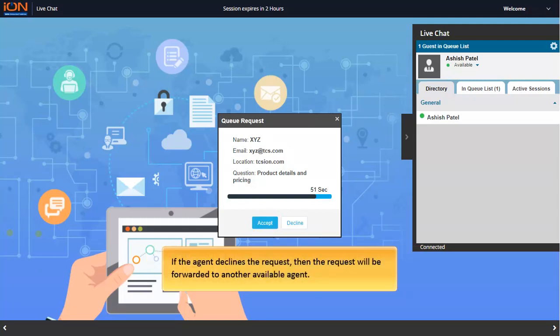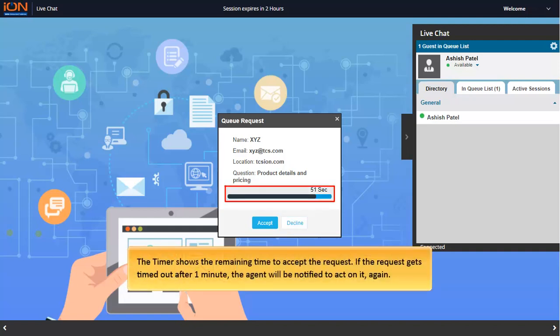If the agent declines the request, then the request will be forwarded to another available agent. The timer shows the remaining time to accept the request.